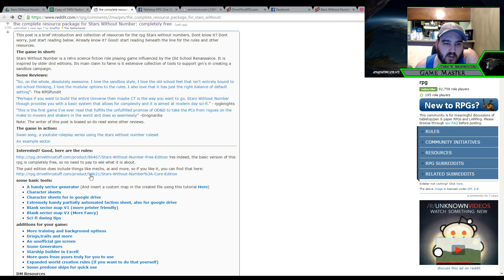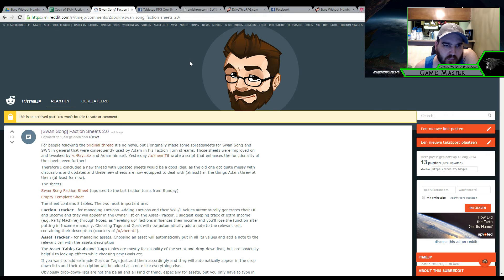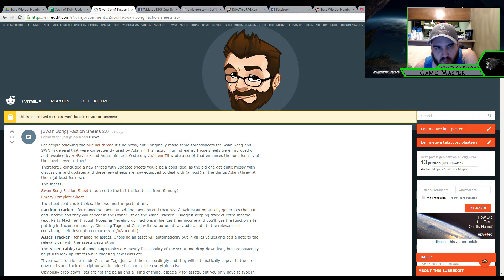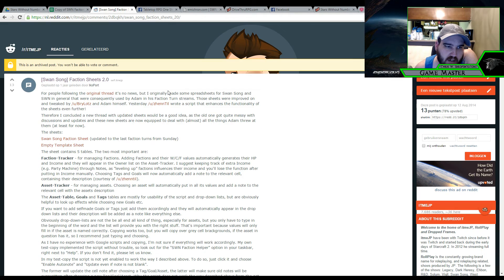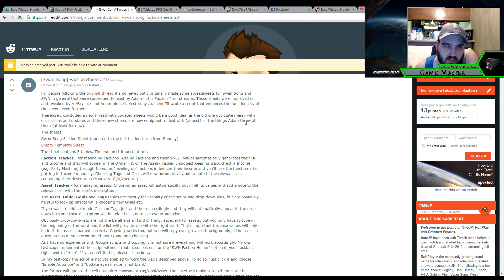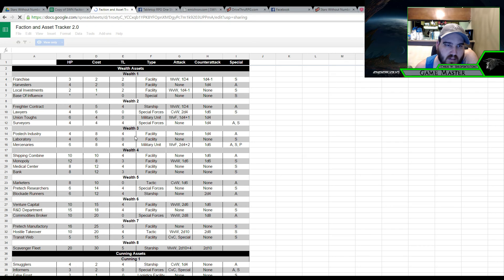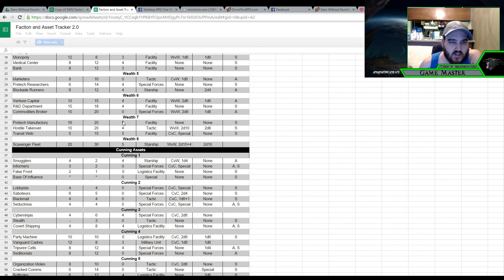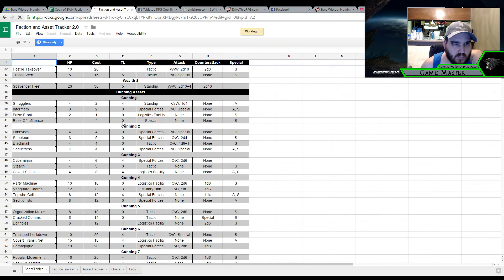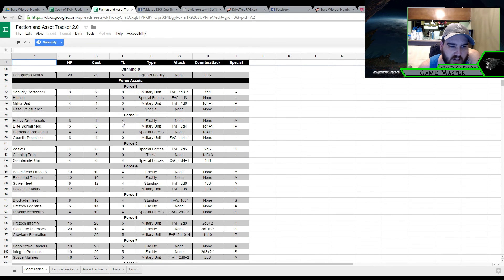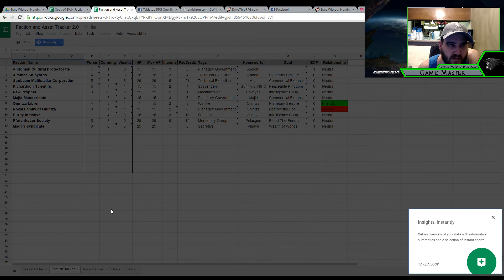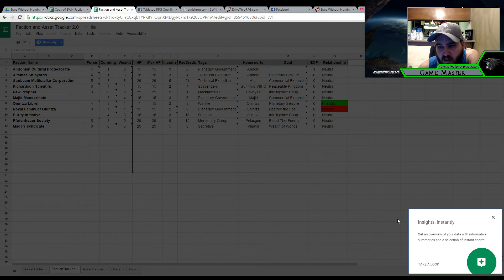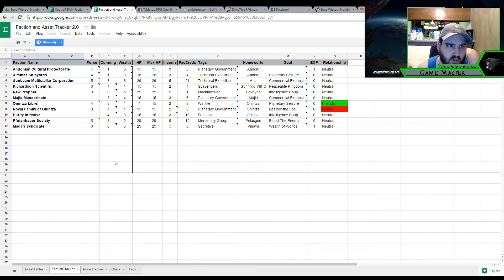I just wanted to kind of show that to you guys that that's basically what I'm working with here. Which again comes from the ItMeJP in the long run here. The faction sheet. Which let's go ahead and take a look at the Swansong faction sheet. Just to get an idea of what a filled in version looks like. So this is the assets that are available. So this is kind of more for reference. Here is the faction tracker.